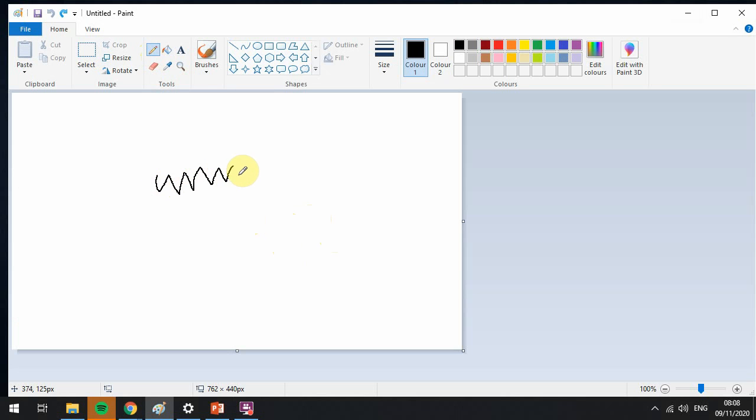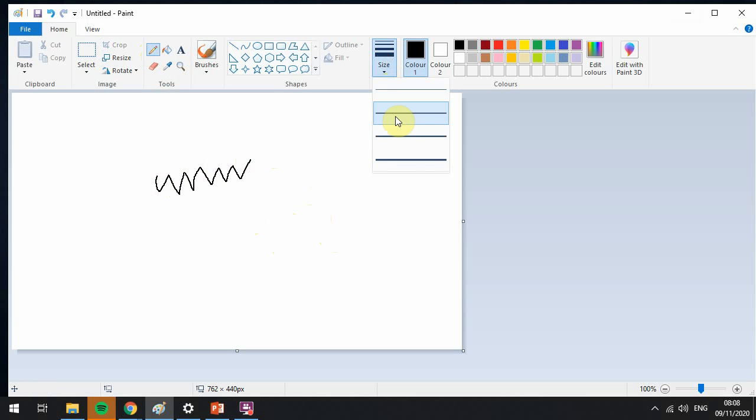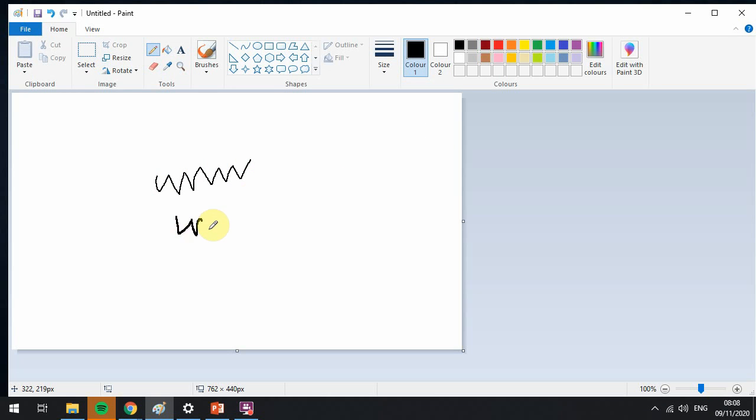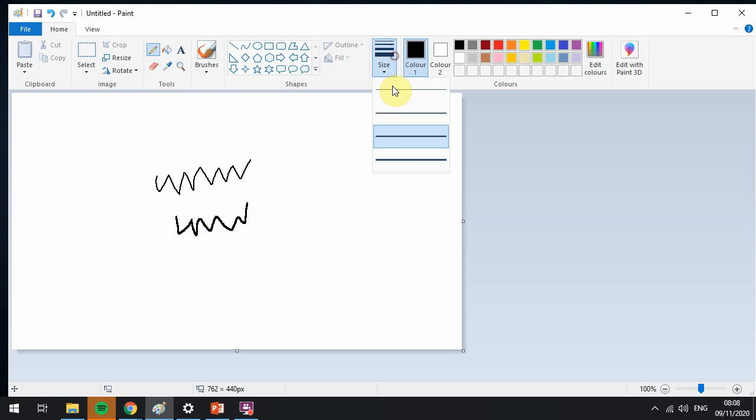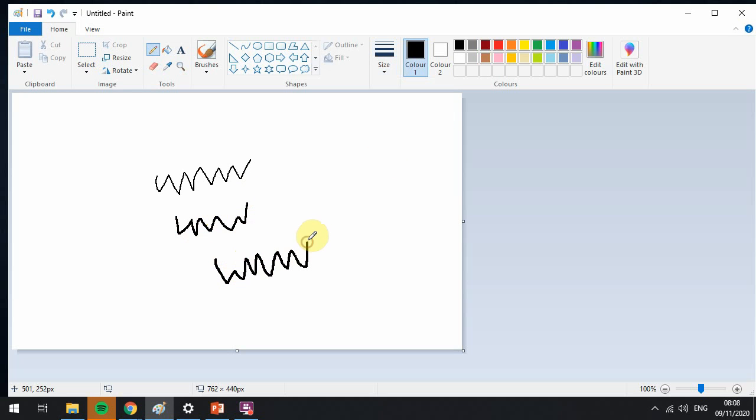When you click on that icon, you can click the mouse on your canvas and you can draw like so. You can make the lines a bit thicker by using this weighting size here. You can make it a bit thicker like so and even thicker.